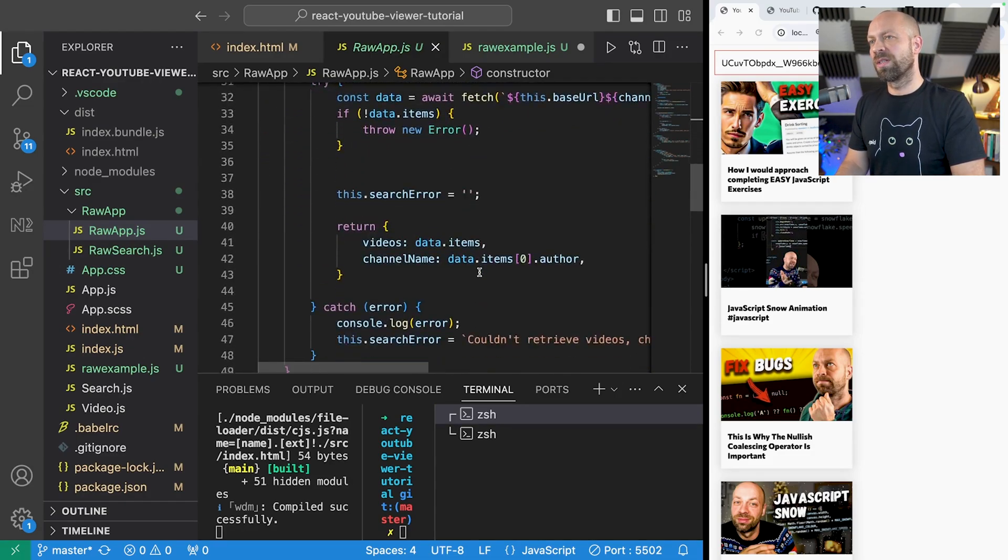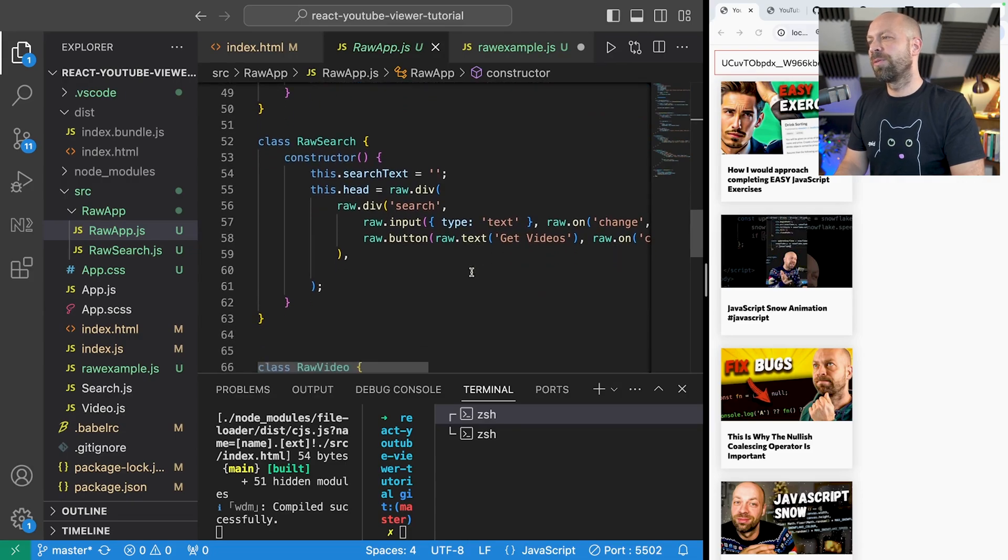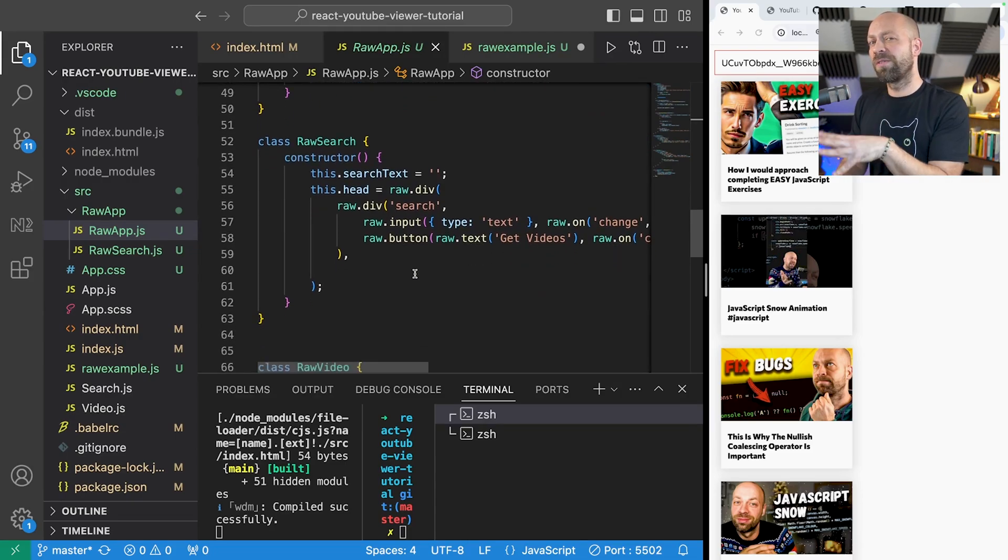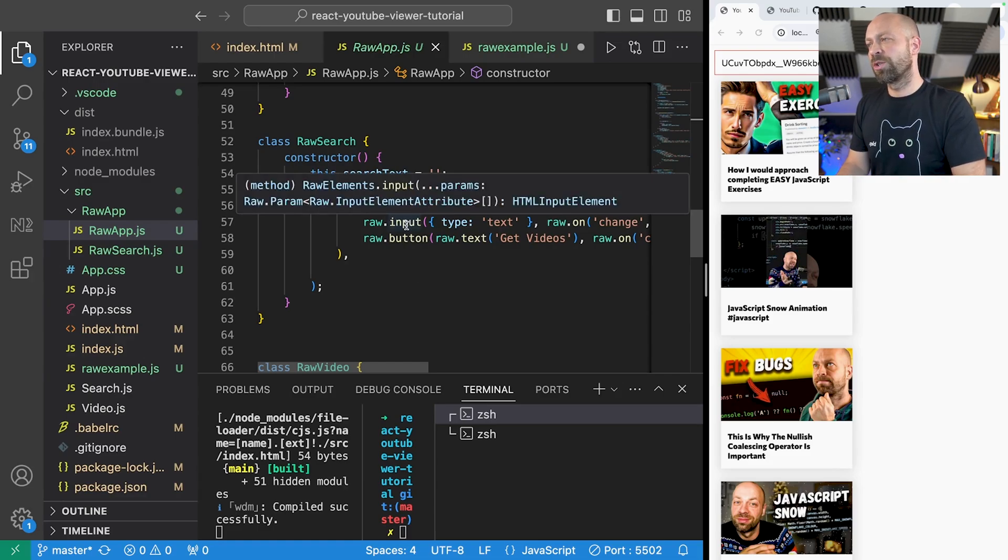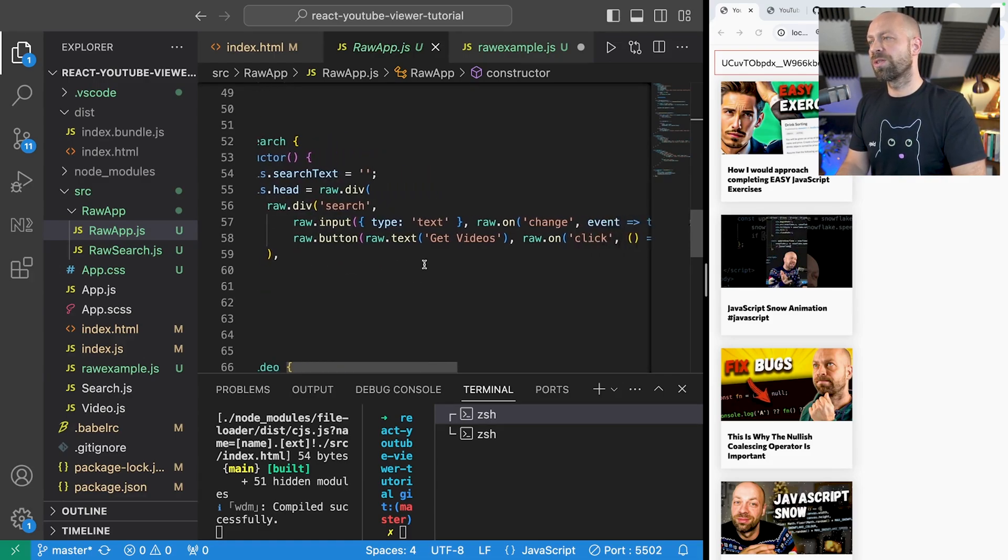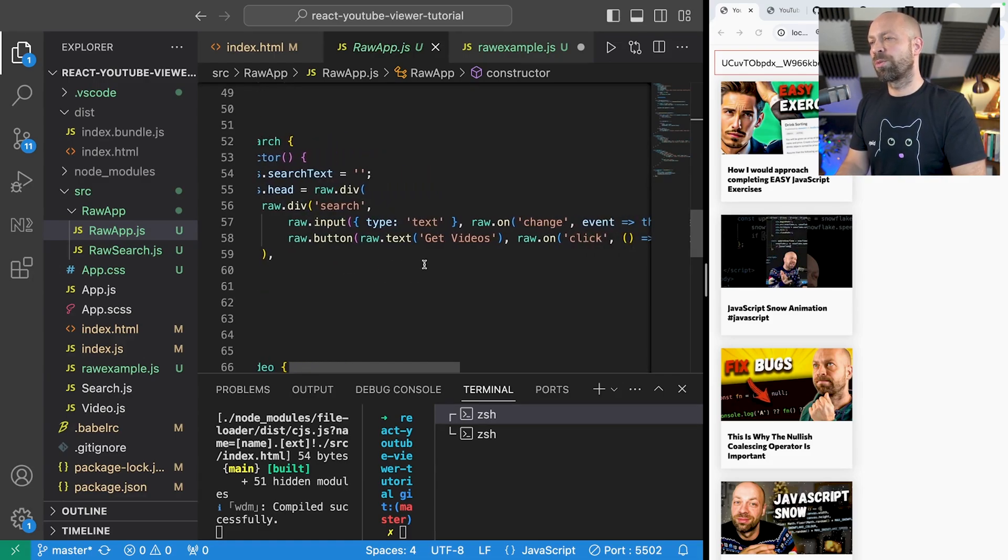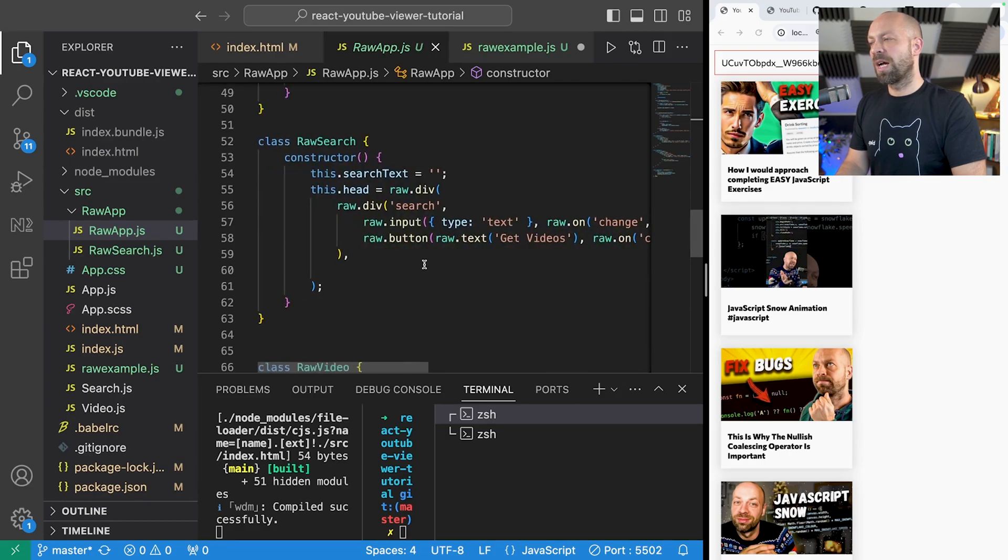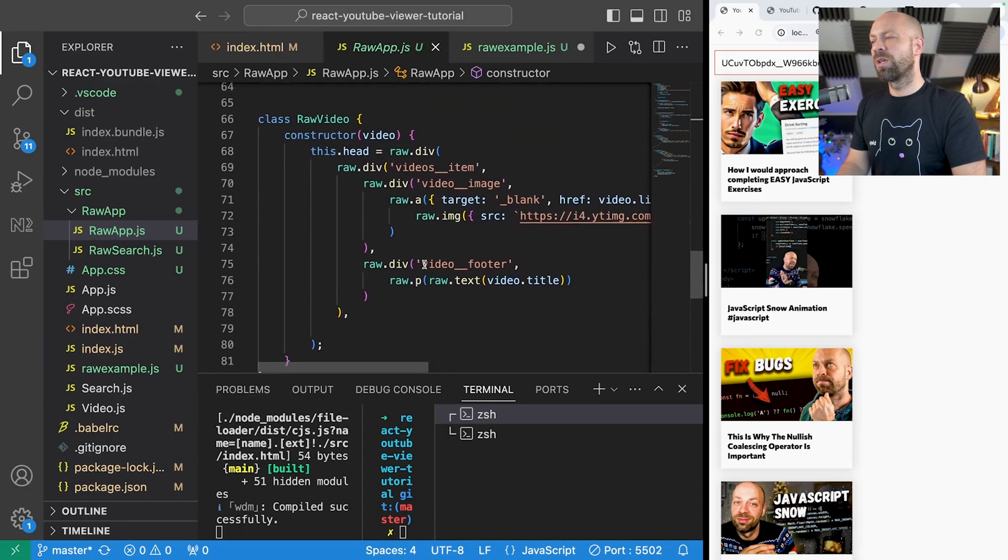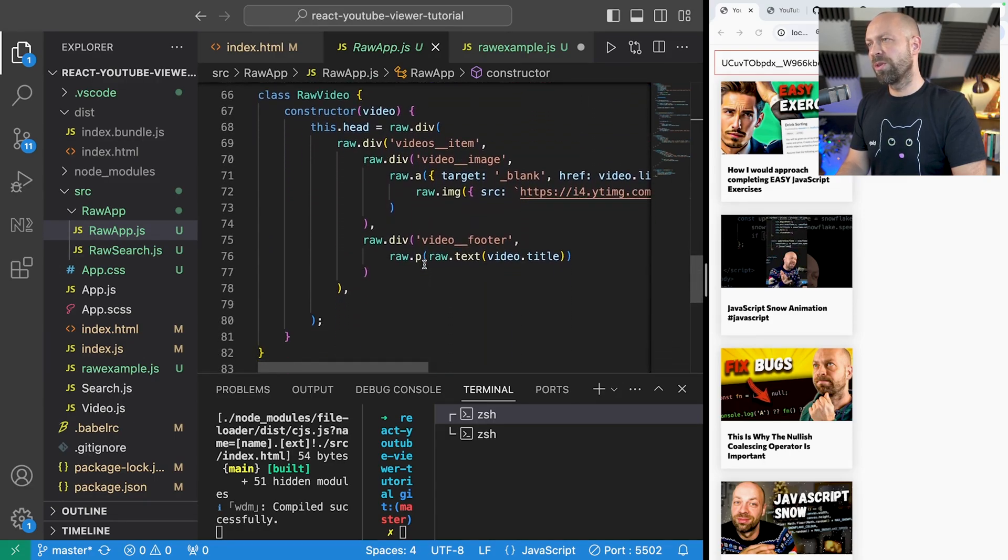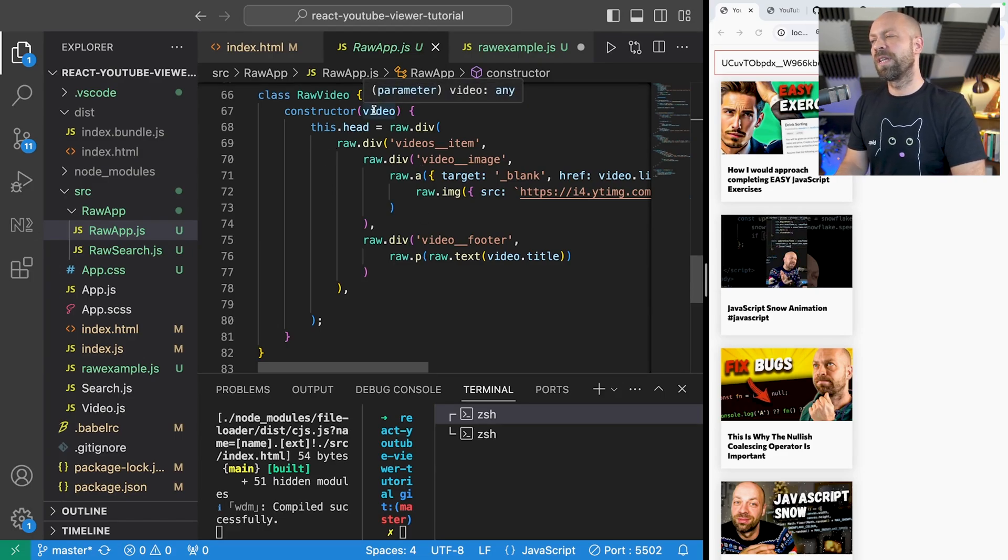Let's have a look at what the individual components look like. So here we've got the search component which is very similar to what we had with React but obviously we're just using the raw.js functions to actually create the different elements.